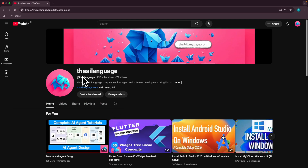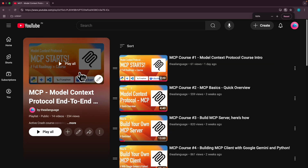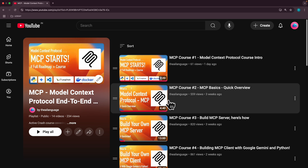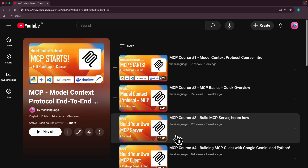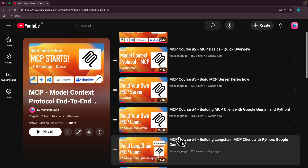If you want to learn more about MCP, please head over to our channel, The AI Language, on YouTube and subscribe. We have an end-to-end Model Context Protocol course which is live and being updated every few days with the latest developments on MCP, and you can find several videos there for the course.